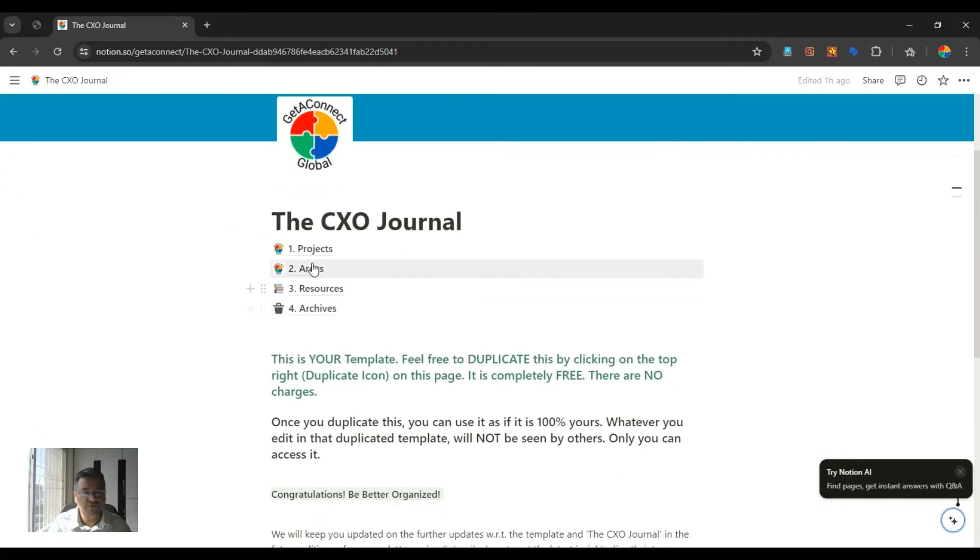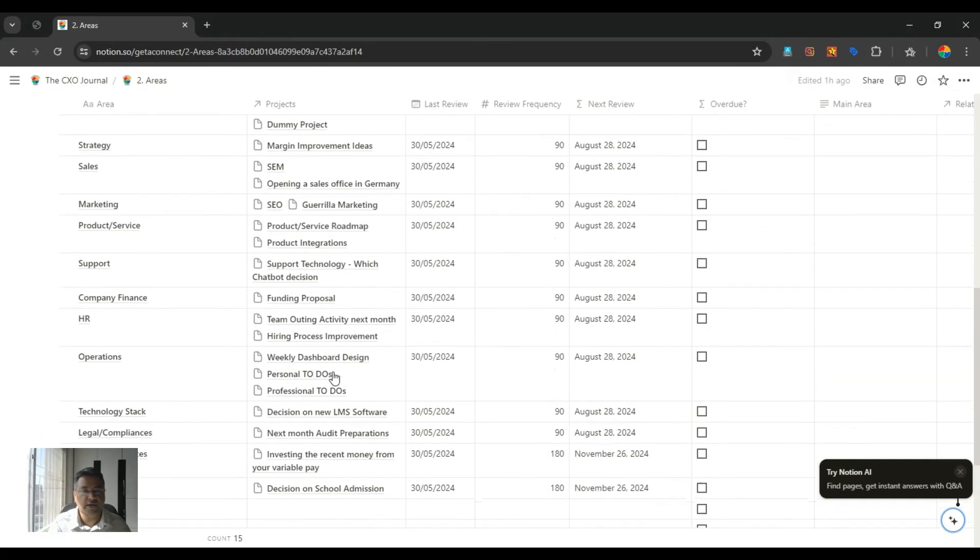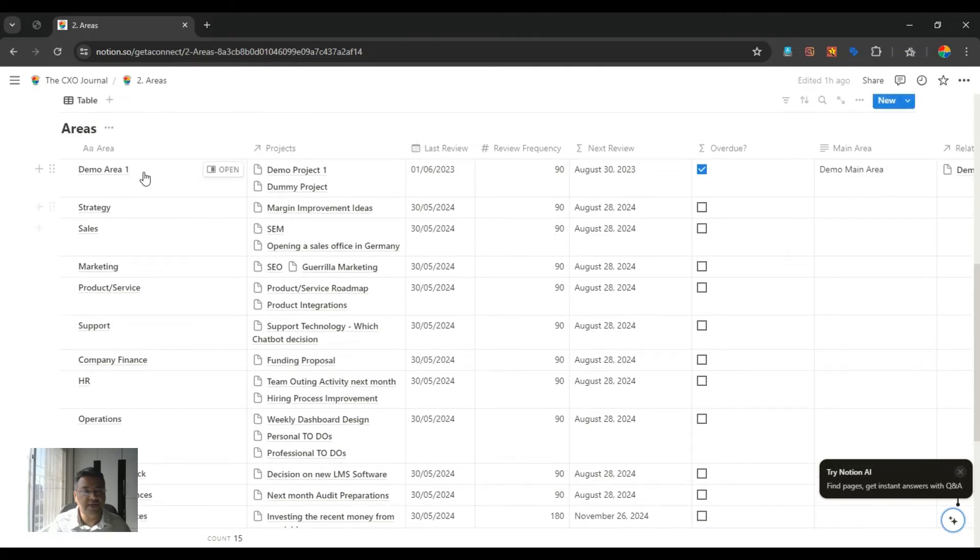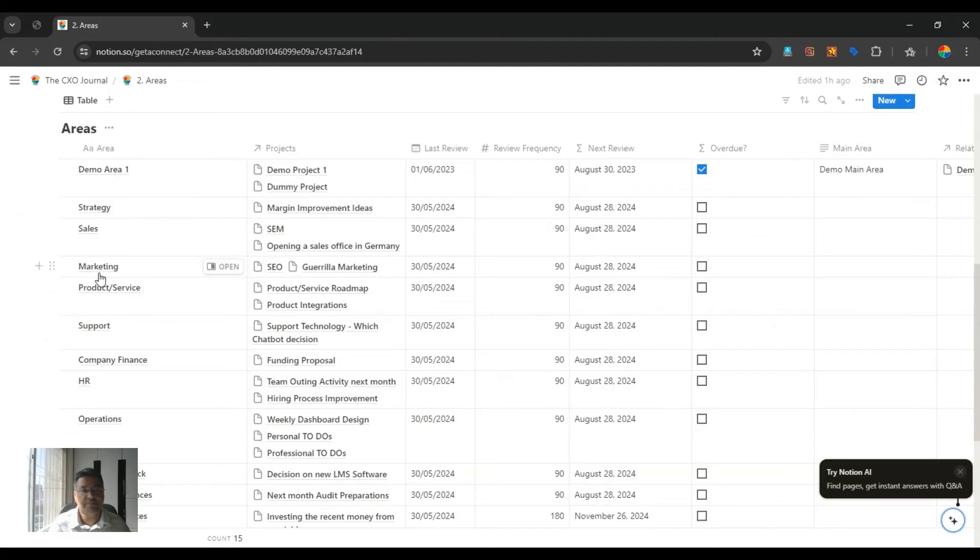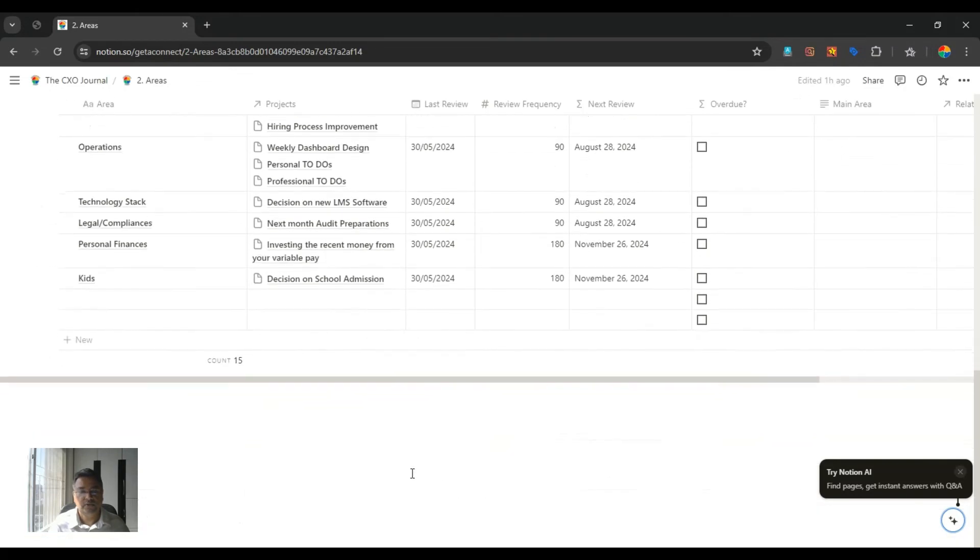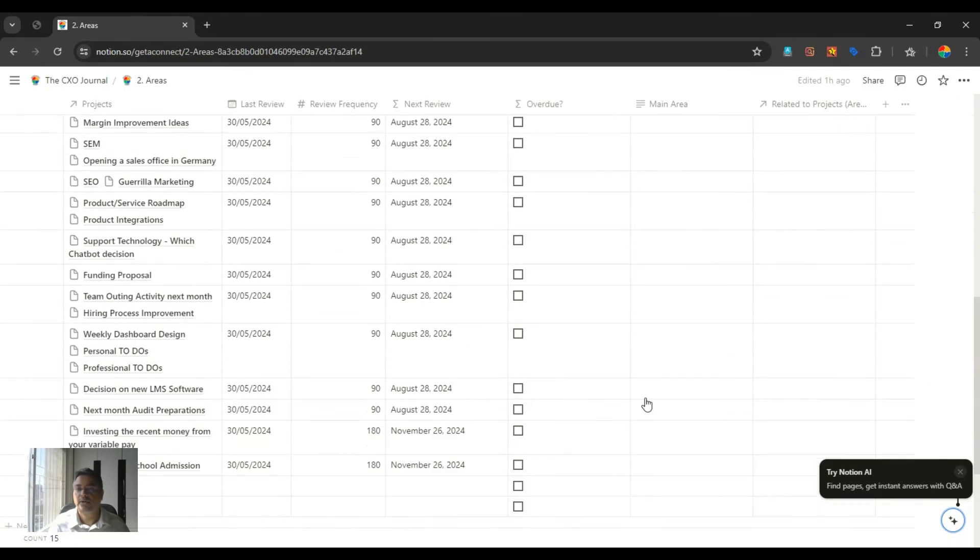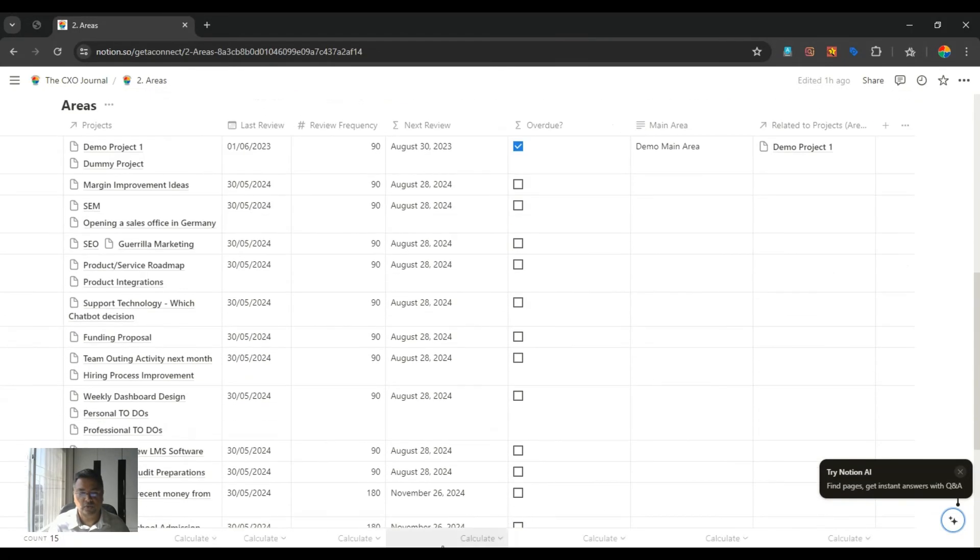Going back to the area, now if you look at actually the area, you will get a bigger picture of what we are actually talking about. This area table, the last review frequency and next review date and overdue are all main area also. You can have your own classification about the main area. For example, sales and marketing can be your main area related to front end.